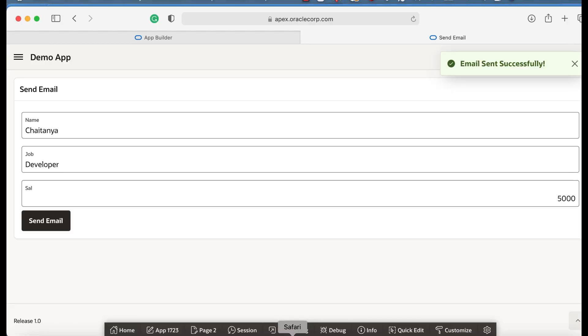Also note that the sent email can now be used for automations. In this video you learned how to utilize email template for send email process in your application. Thank you for watching this video.